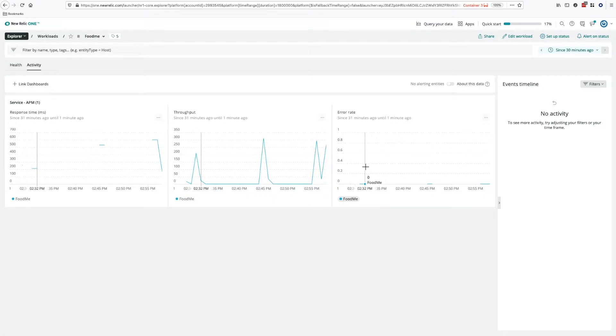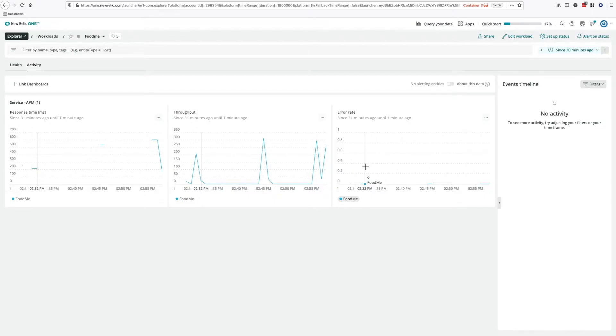Perhaps you want to show different metrics here or adjust the queries. Well, the golden metrics API lets you do just that. Each entity type can be configured individually, but they can also be configured for a specific workload, and that's what I want to show now.